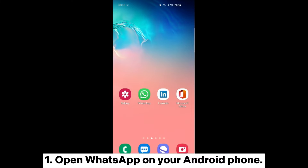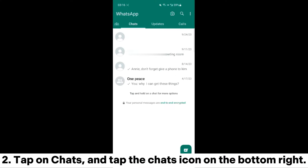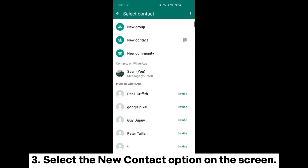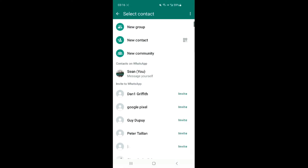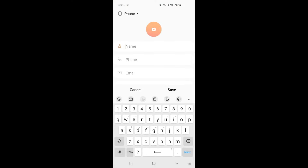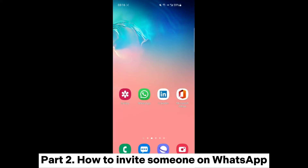Open WhatsApp on your Android phone. Tap on Chats and tap the Chats icon on the bottom right. Select the New Contact option on the screen. Enter the person's contact information whom you wish to add, and tap the Save option. Your WhatsApp contact list will now show the person's contact information.